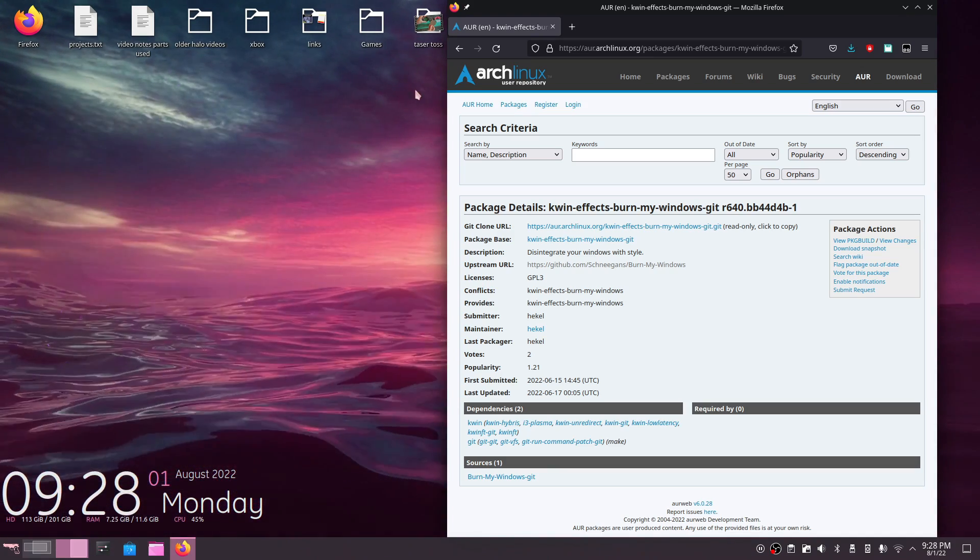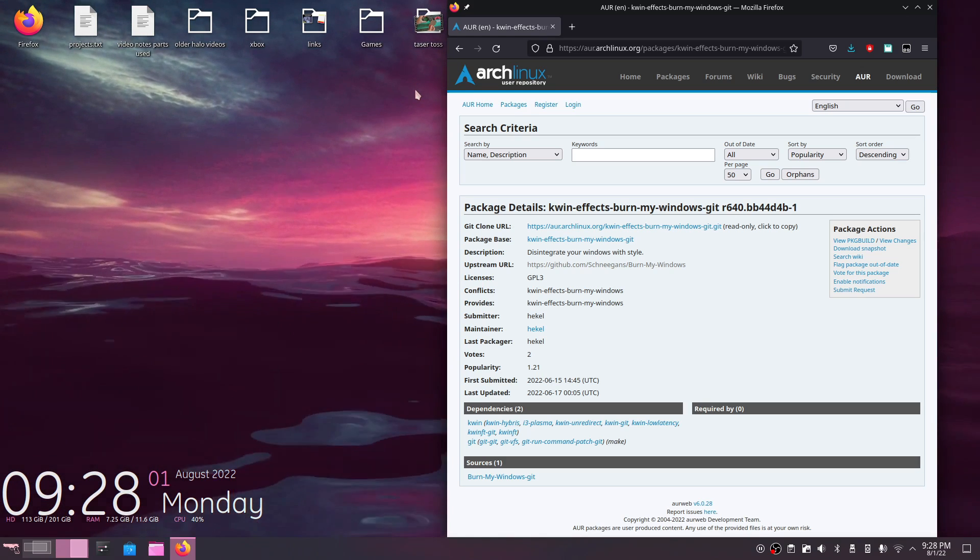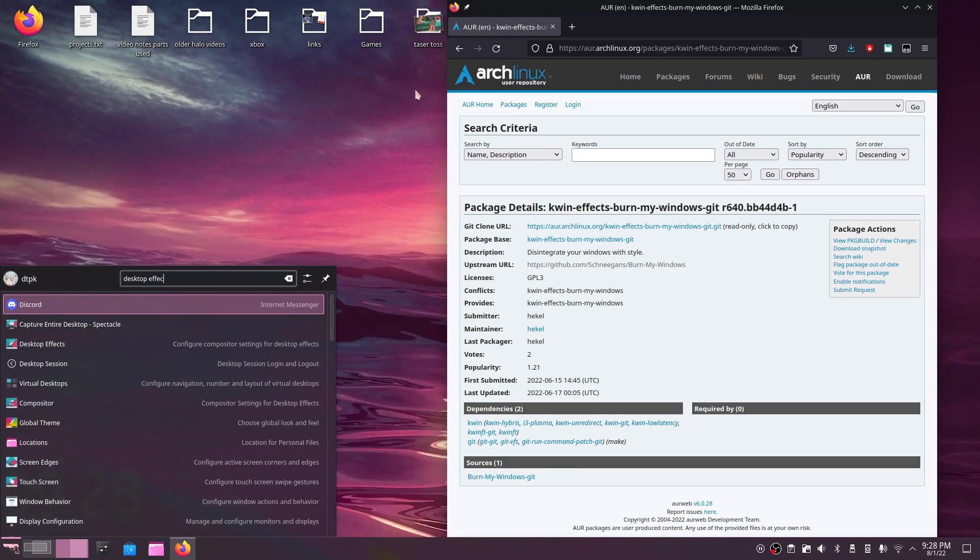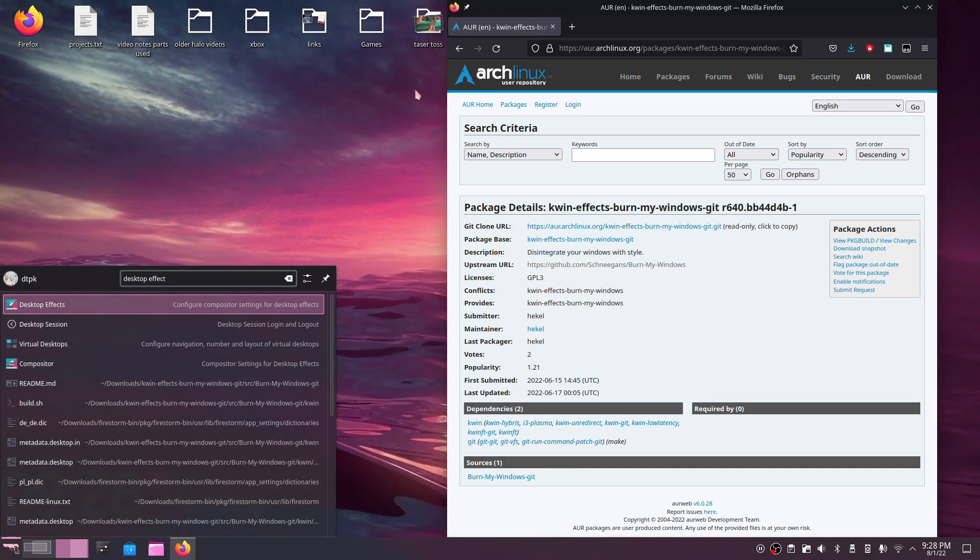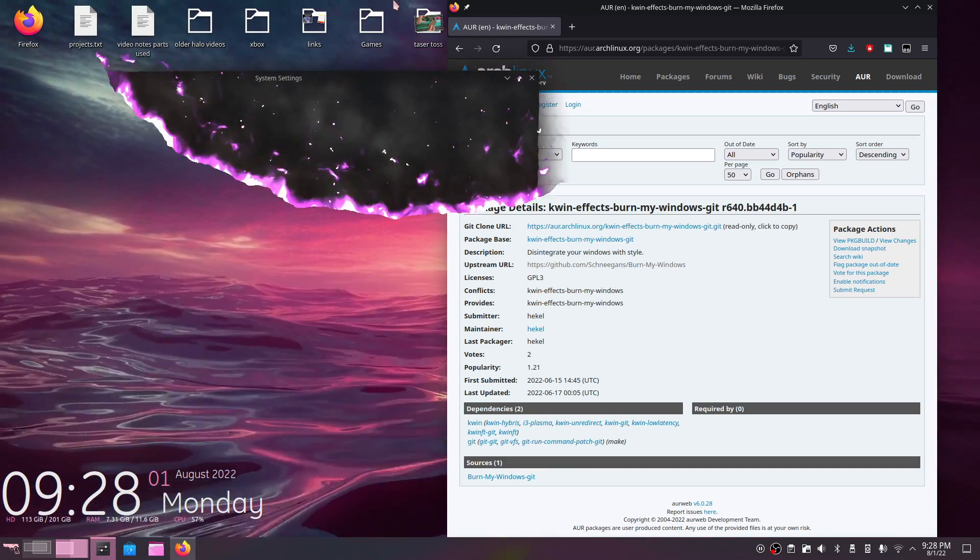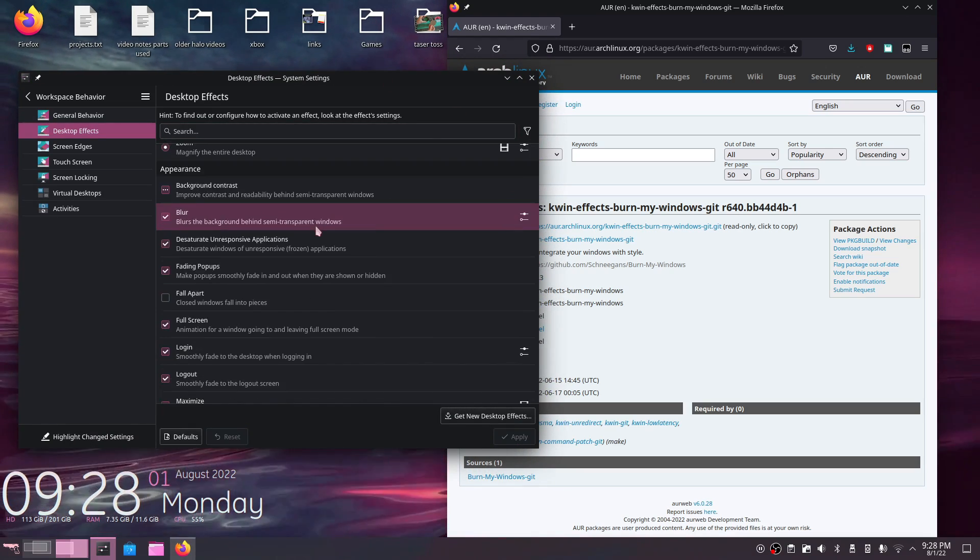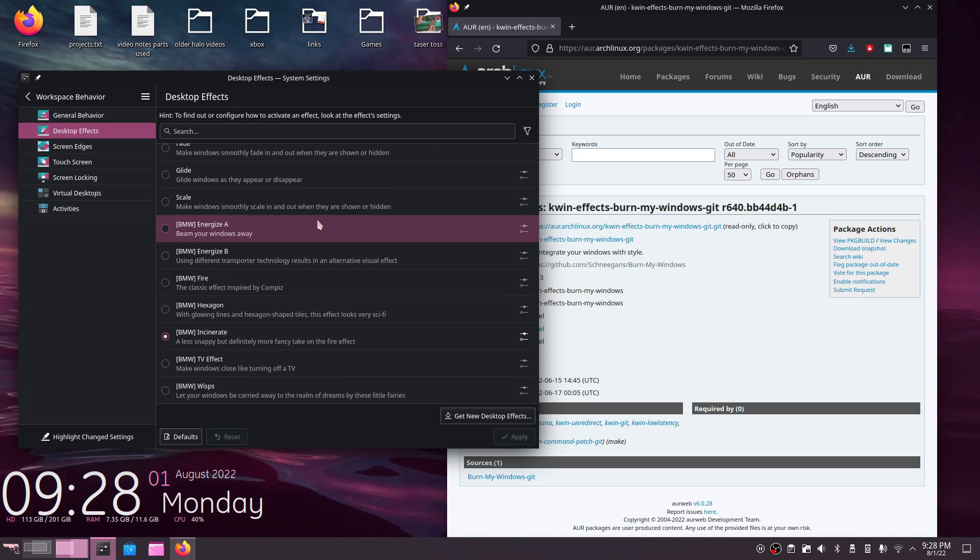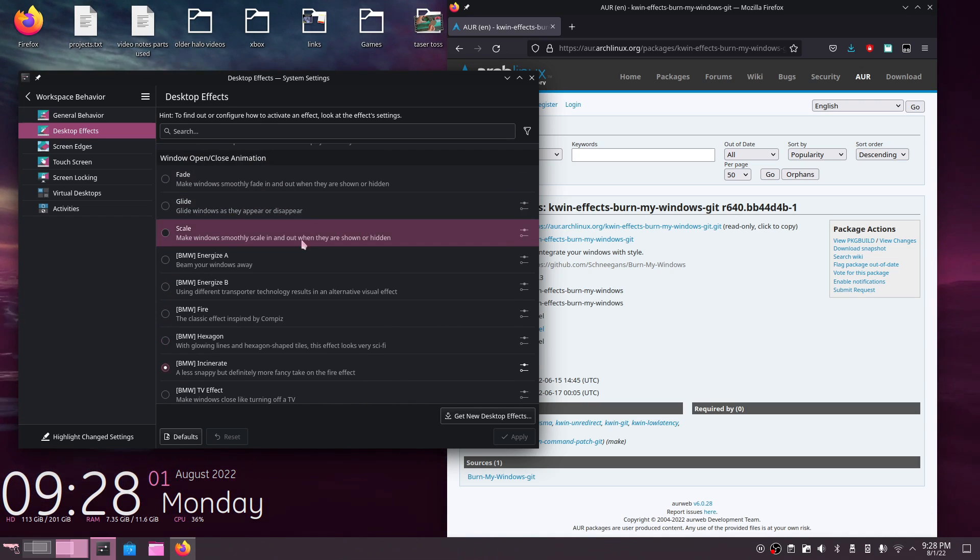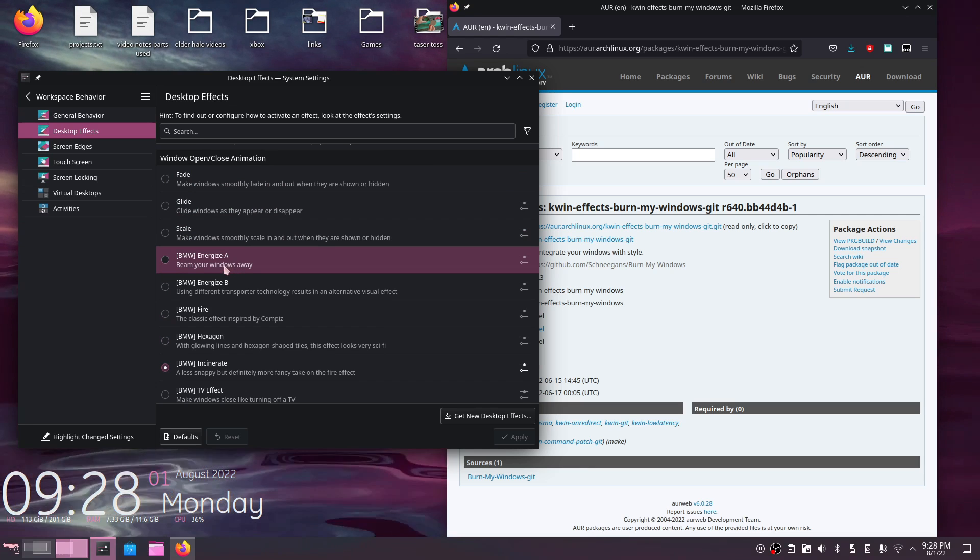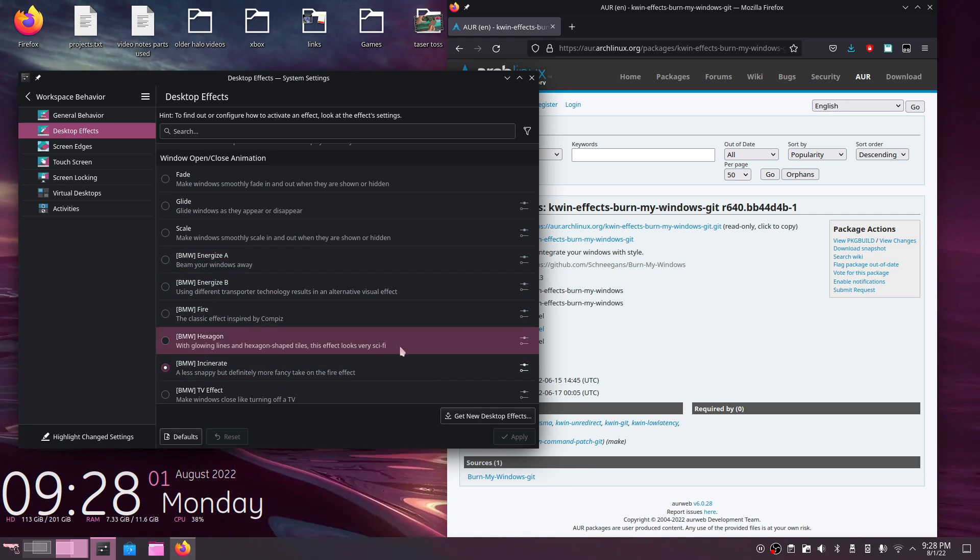Alright, so to enable these effects, you could just hit the GUI key, go to desktop effects, if you're on Arch. If you're on GNOME, it's going to be in a different location. But once this opens up, you want to scroll down to about the very bottom of the page. And the new desktop effects will go by the name BMW for Burn My Windows.